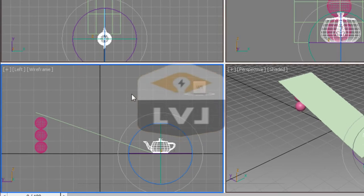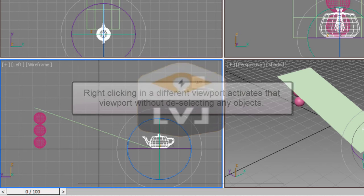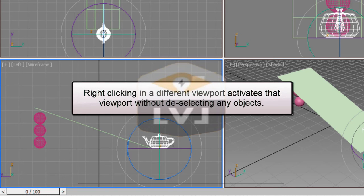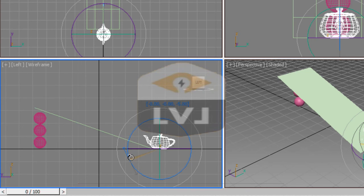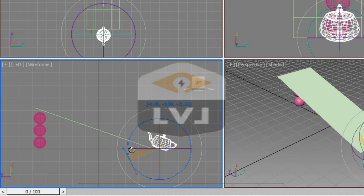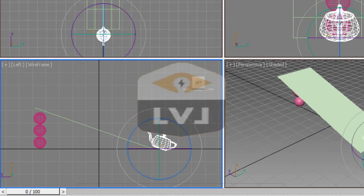Right-click in the left view to activate it without deselecting any objects. This is a very important technique: when switching viewports while working on an object, right-click to activate the viewport instead of left-clicking, which would deselect your objects. In the left viewport, click and drag on the Z-rotation axis and rotate the teapot 20 degrees. We're using the view reference coordinate system, where each viewport is represented by its own XYZ coordinate system, so changing from the top to the left viewport also changes the coordinate system you're working in.